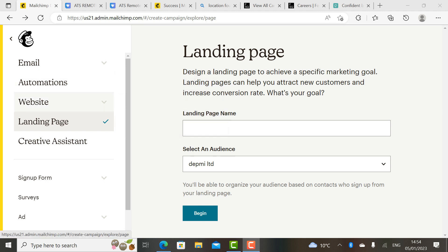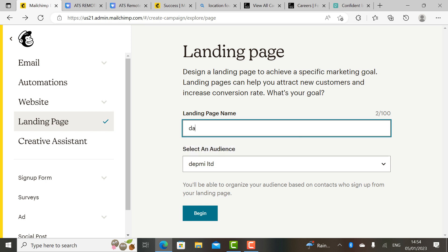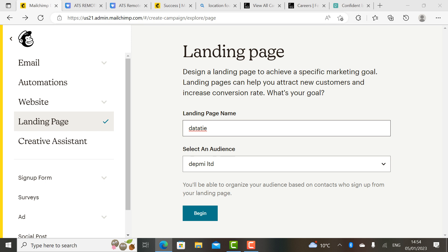So first we're going to the landing page section. It asks us to give a name to our landing page — I'll just name mine 'Data T.' It doesn't matter whatever knowledge you want to sell: whether you want to teach people how to make meals, prepare drinks, or share your experiences. Whatever you want to sell, it doesn't matter. Your knowledge is not irrelevant — what's important is how you package the knowledge.